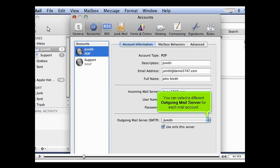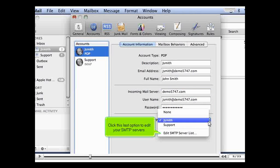You can select a different outgoing mail server for each mail account. Click this last option to edit your SMTP servers.